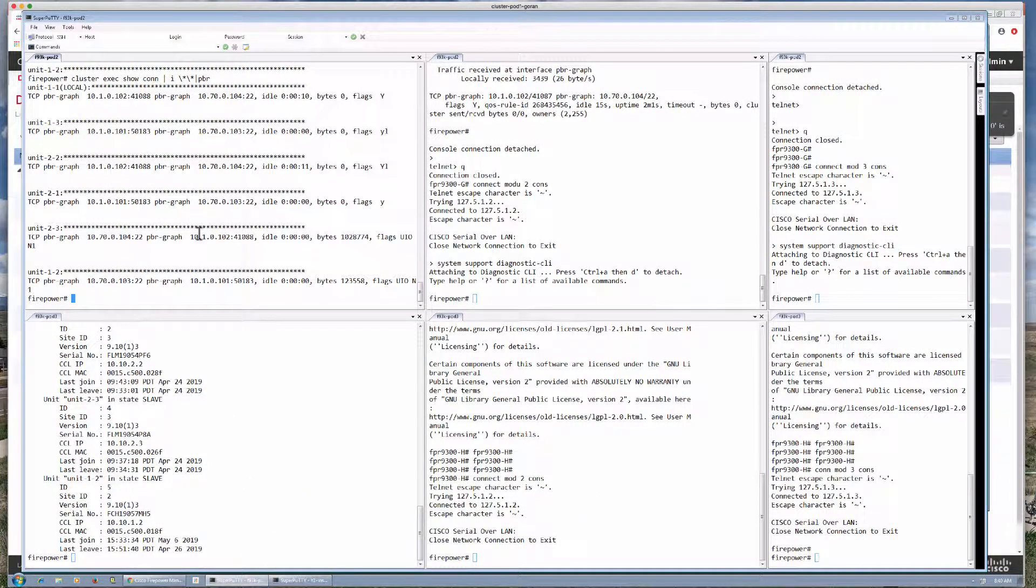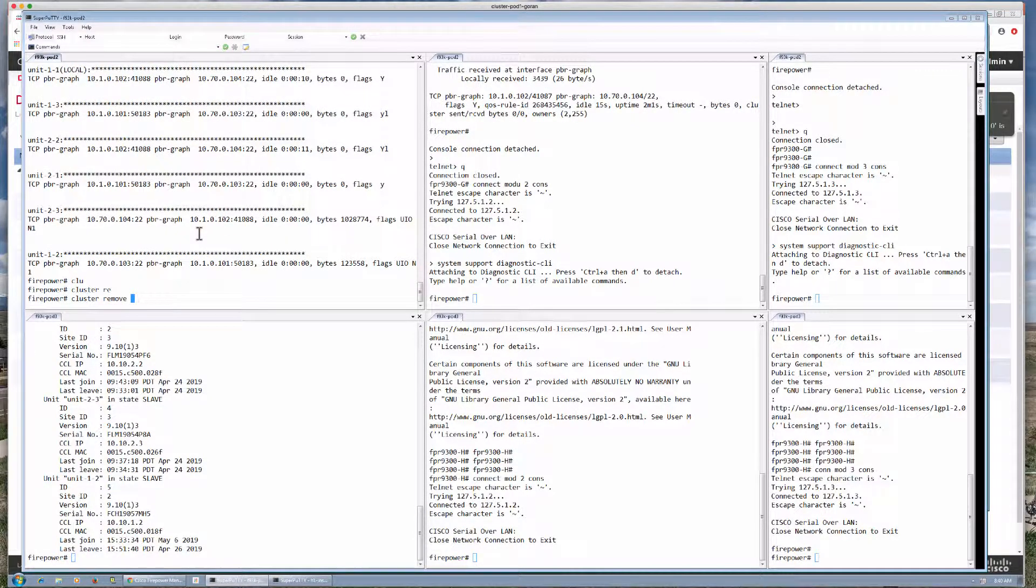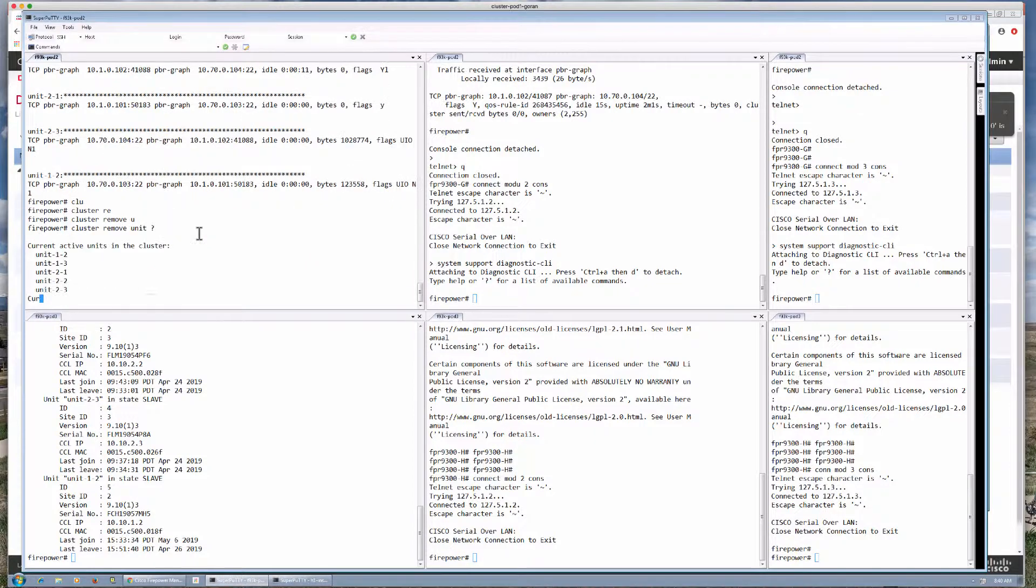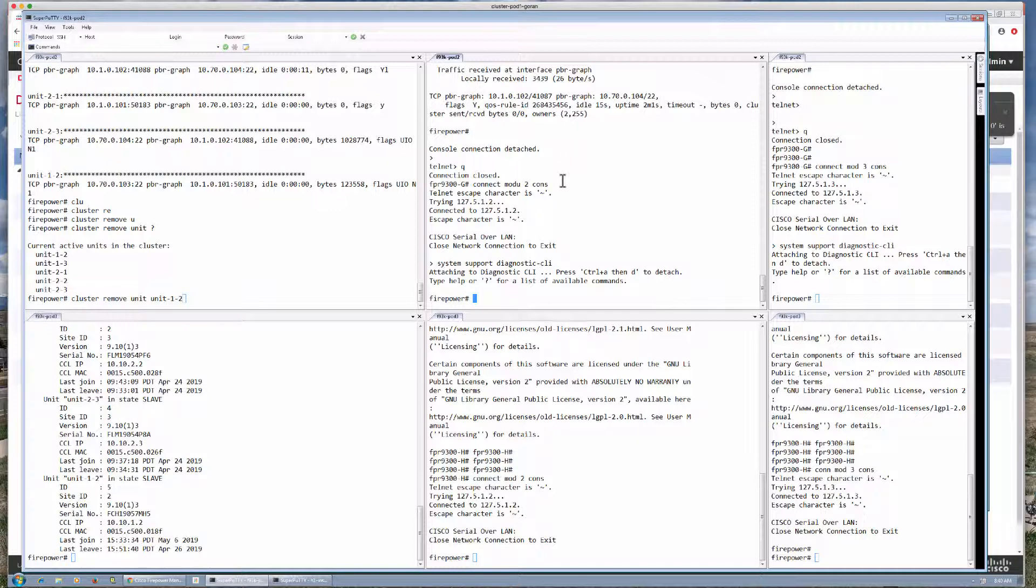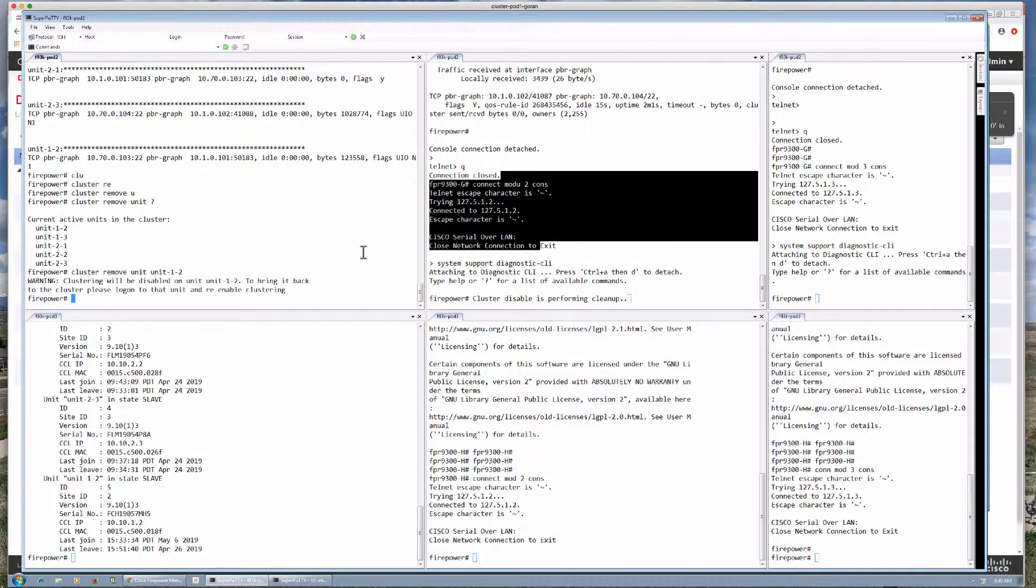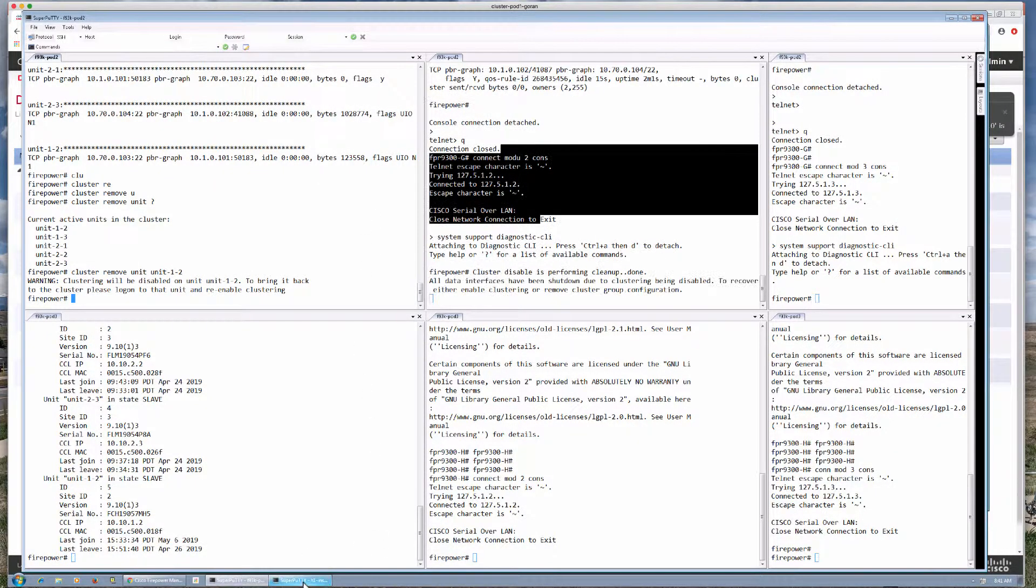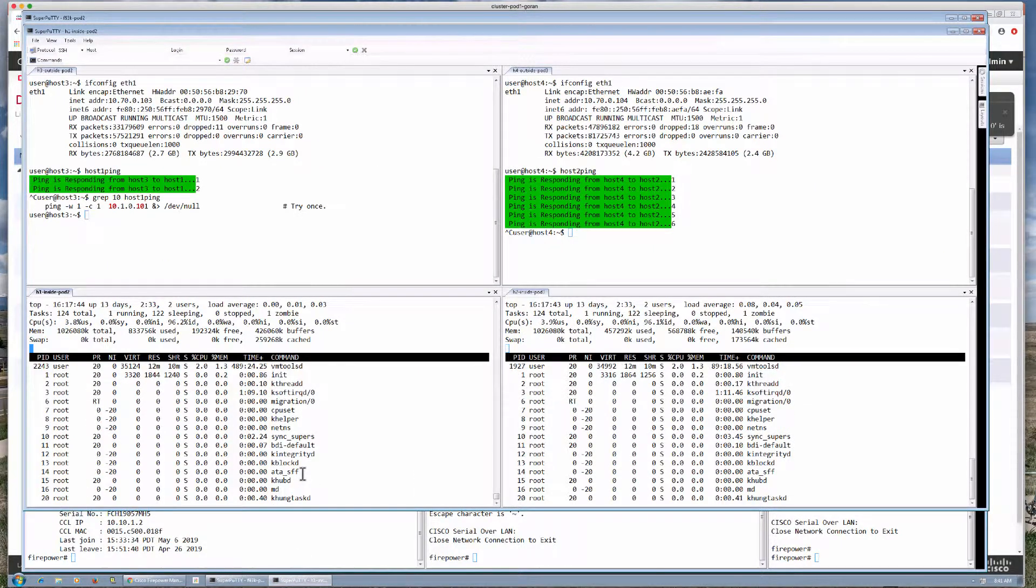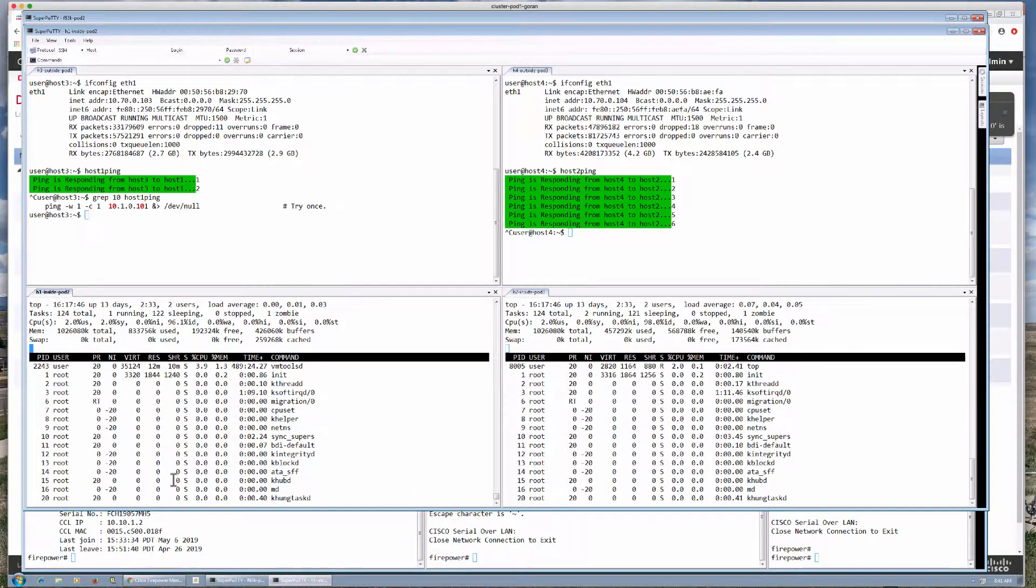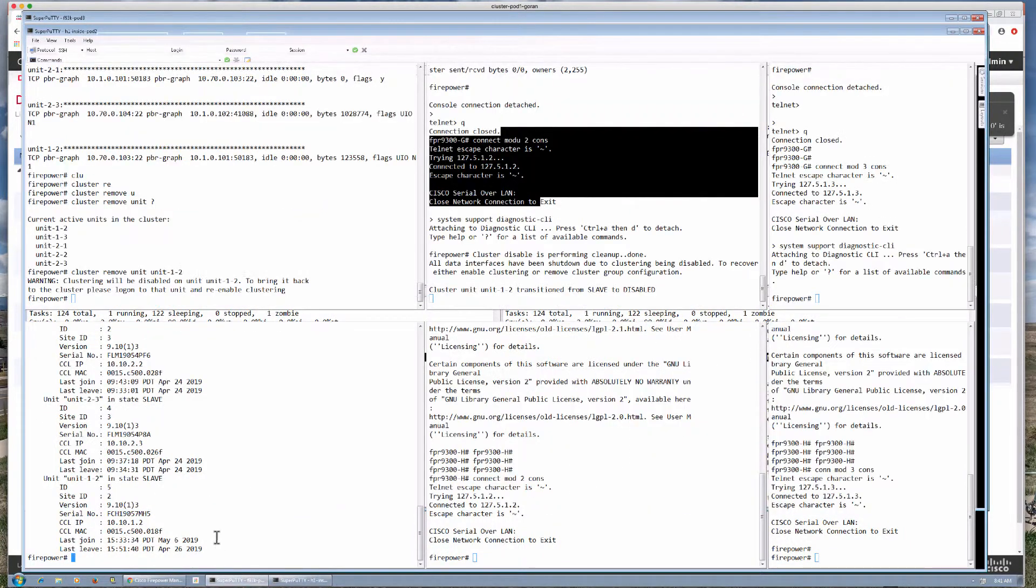The way that we do that is we execute cluster remove. And here we can indicate unit 1.2 which is this particular unit here. As we do that the unit is taken out of the cluster. And I'm not seeing any problems on the connection. The top is still active.